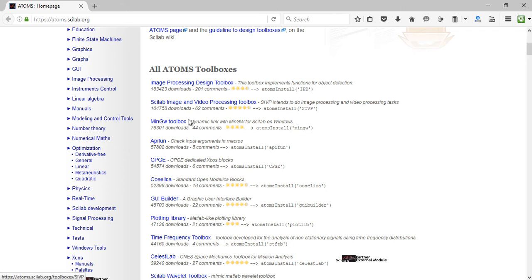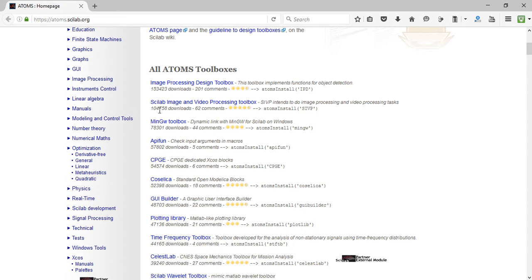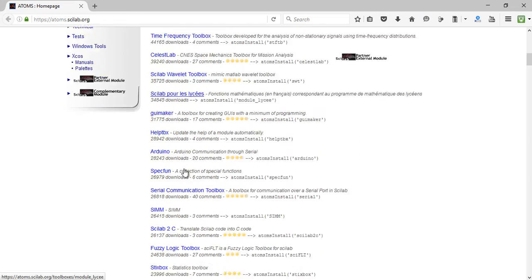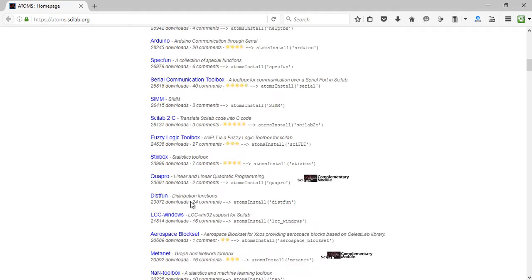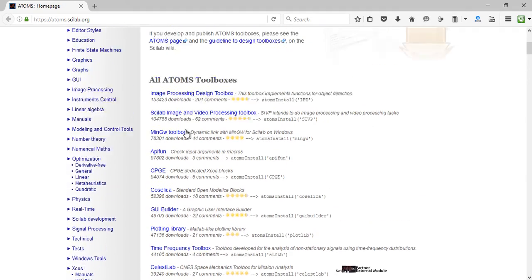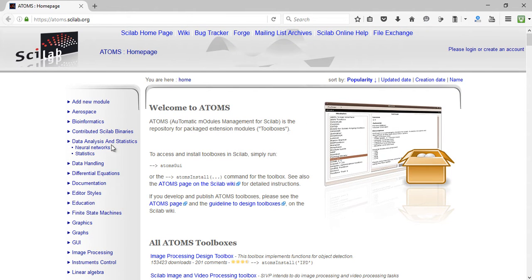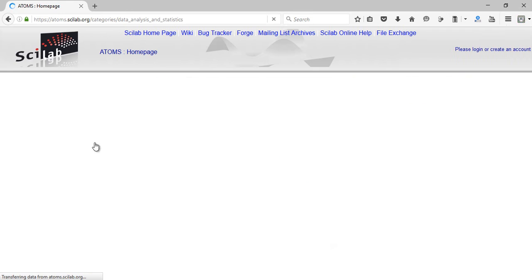There are tons of great toolboxes available here, like the image processing or design toolbox and the Scilab image and video processing toolbox. These are pretty popular toolboxes with around 153 thousand and 104 thousand downloads respectively. They are even categorized, with categories like aerospace, bioinformatics, contributed Scilab binaries, and so on.